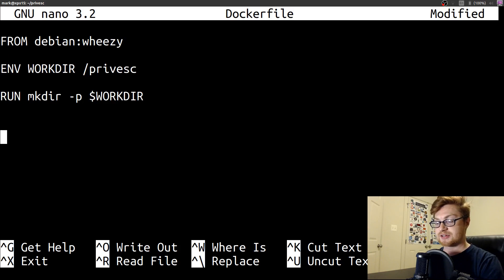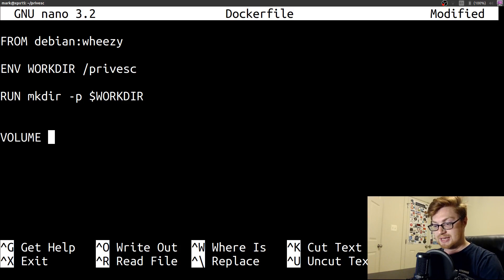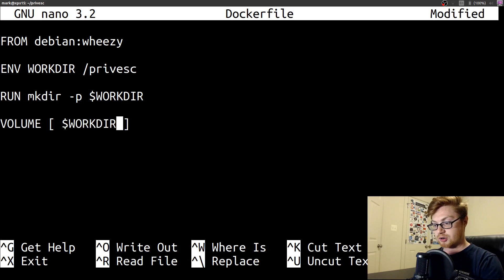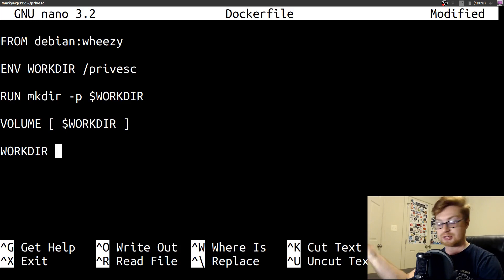So that's that forward slash privesc. So at that point, we'll consider that a volume or a location that this container could really use and work through. So let me use volume and workdir or that environment variable that we just created in a place that we could actually go ahead and work with. Now, we'll go ahead and actually set that as our working directory with another Dockerfile kind of command here to really go ahead and use that. That'll just be workdir as the name of our directory.